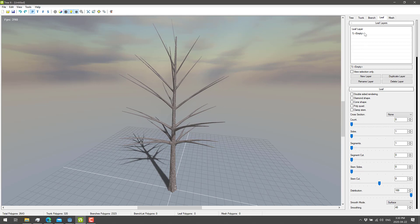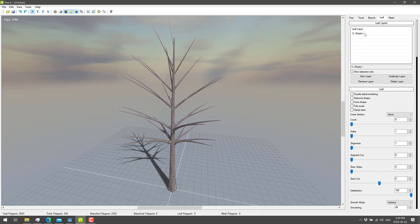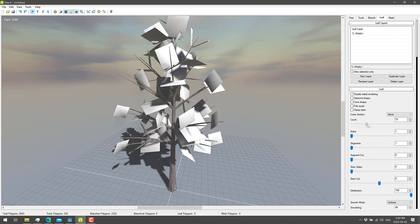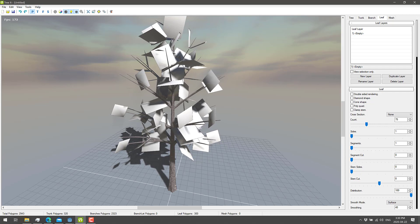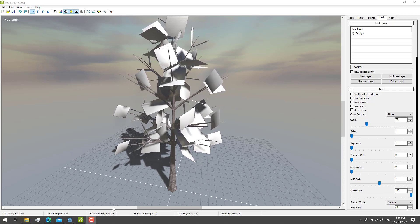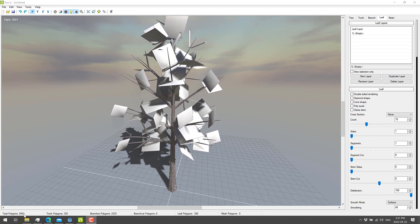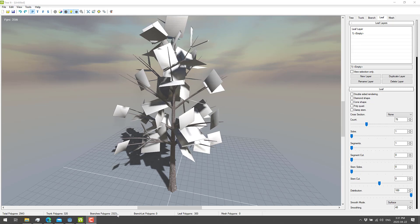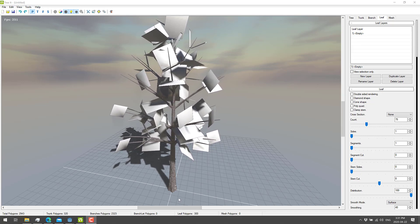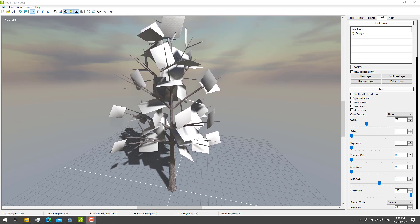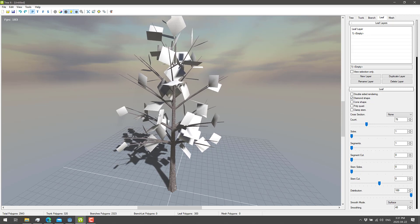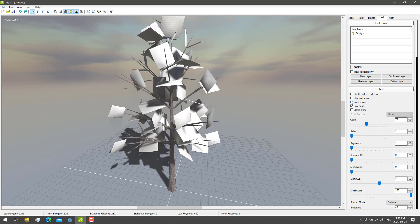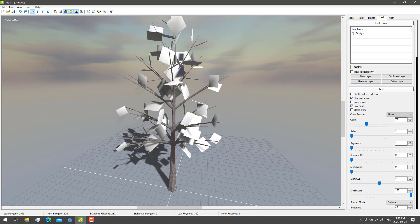Now we're going to go over to leaves. You can do multiple different leaf layers — so multiple kinds of leaves, or even leaves and flowers. We've got options for double-sided rendering and different cross sections. We currently have 75 leaves. Keep in mind everything has a polygon budget cost — down here you can see we're using just under 3,000 polygons total, with 2,323 on the branches and 300 being used by leaf polygons. We can switch to a diamond shape, and we've also got cone shapes and polygon quads.